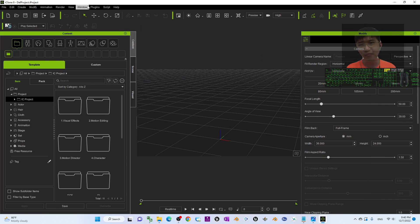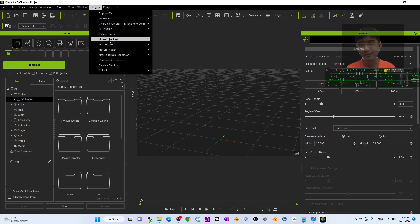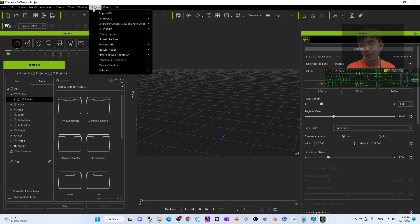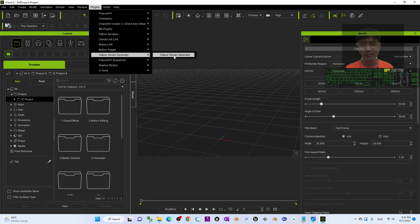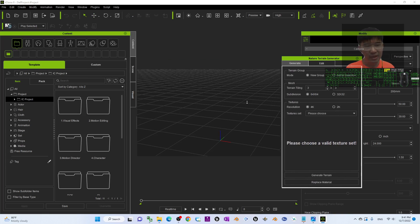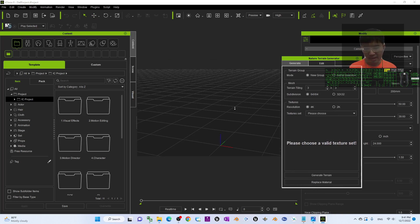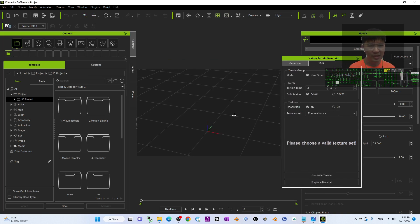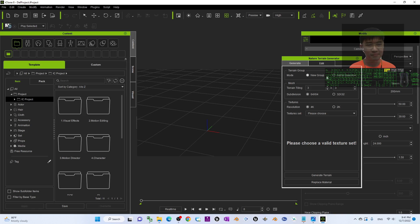Once you install it properly, you will find the plugin here. Under the plugin, this is iClone 8 plugin — Nature Terrain Generator. Here is the Nature Terrain Generator.